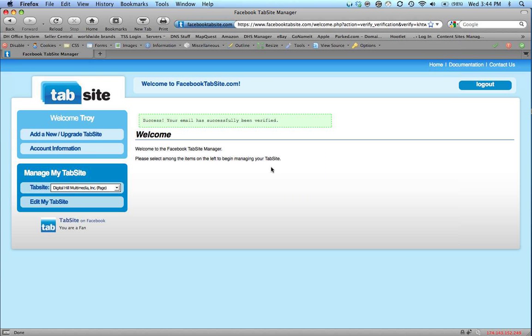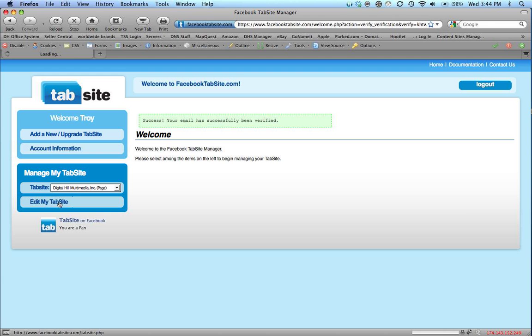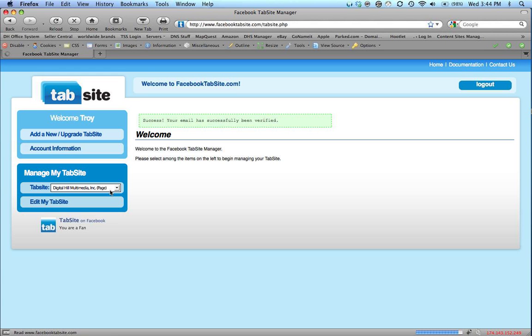Success. Your email has successfully been verified. So now I can go ahead and edit my tab site. So I can click Edit Tab Site. Now that Digital Hill is selected from the drop down.